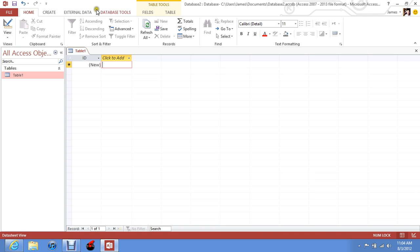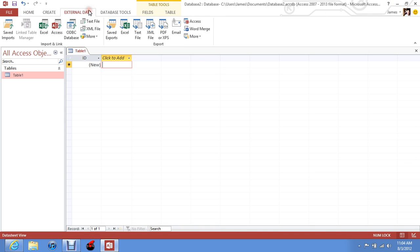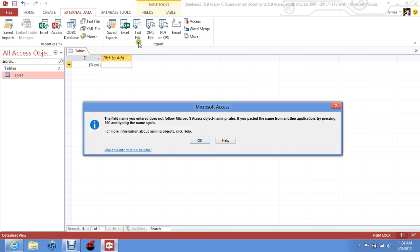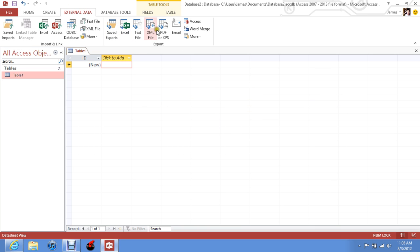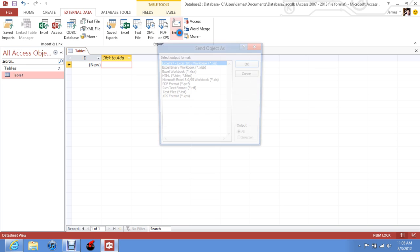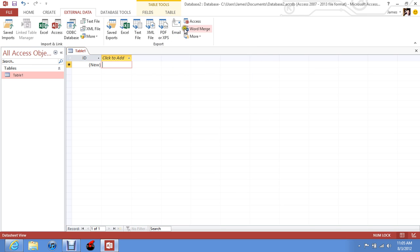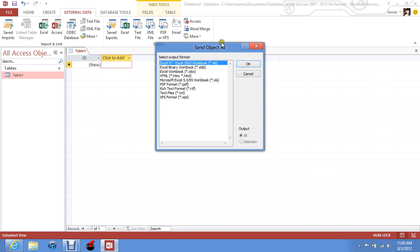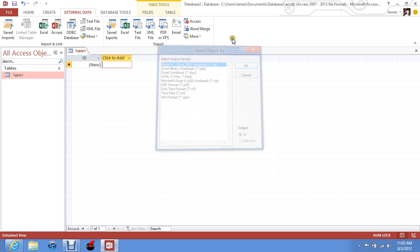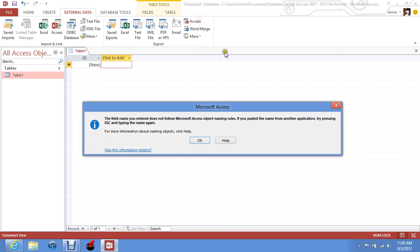Okay, so internal data, you can go from Excel, you can get a PDF, you can put an email, you can save it as an email, access, stuff like that.